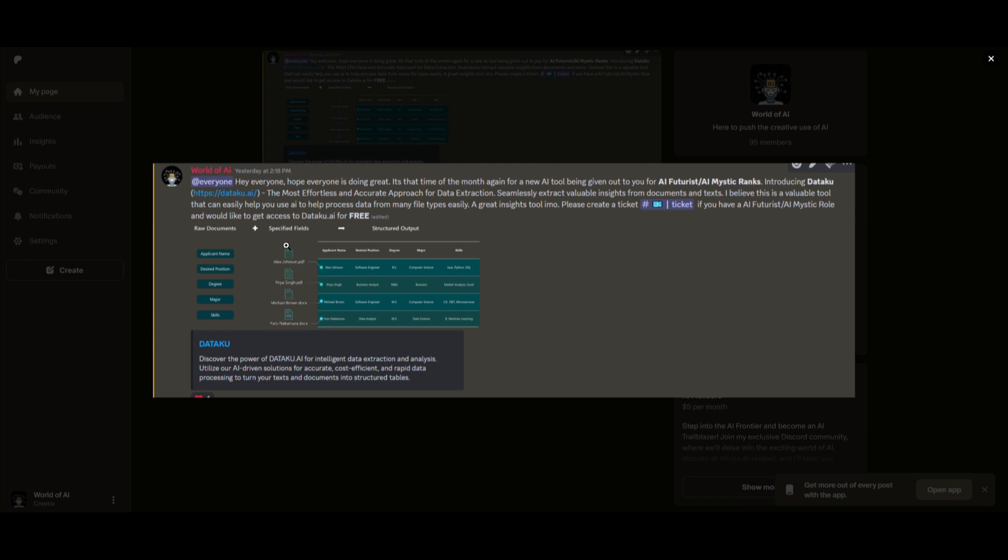And this is an amazing, effortless, and accurate approach for data extraction. Now, this is just an example of something that we do and work with. There's multiple different paid subscriptions that are given out to our Discord members for free.